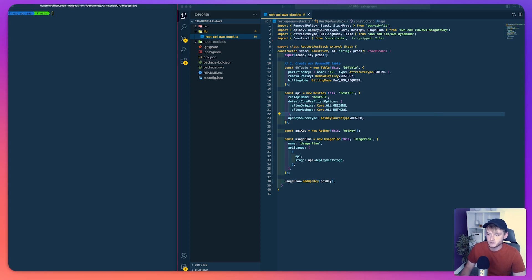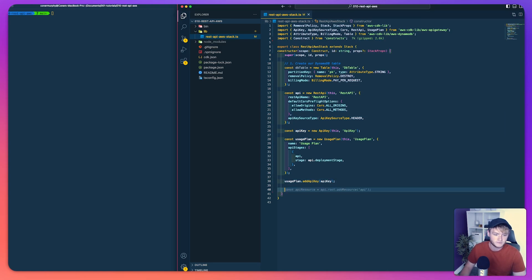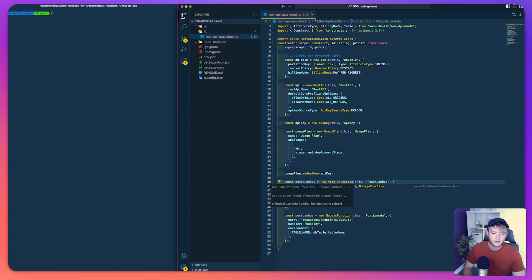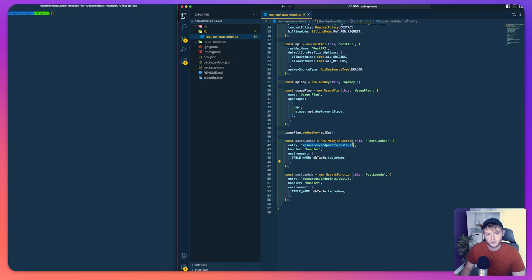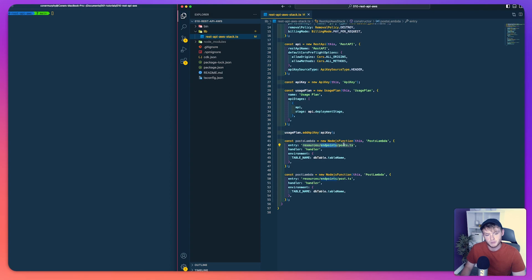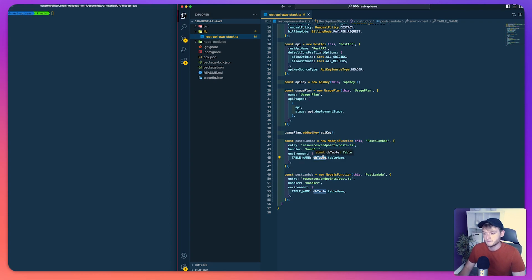To define those Lambda functions we use this code. We have a Node.js function for both of them. We give them IDs — postsLambda and postLambda. We then pass an entry point which is the function file itself: resources/endpoints/posts.ts and posts.ts. We then specify the handler function and pass in our database table name as an environment variable.